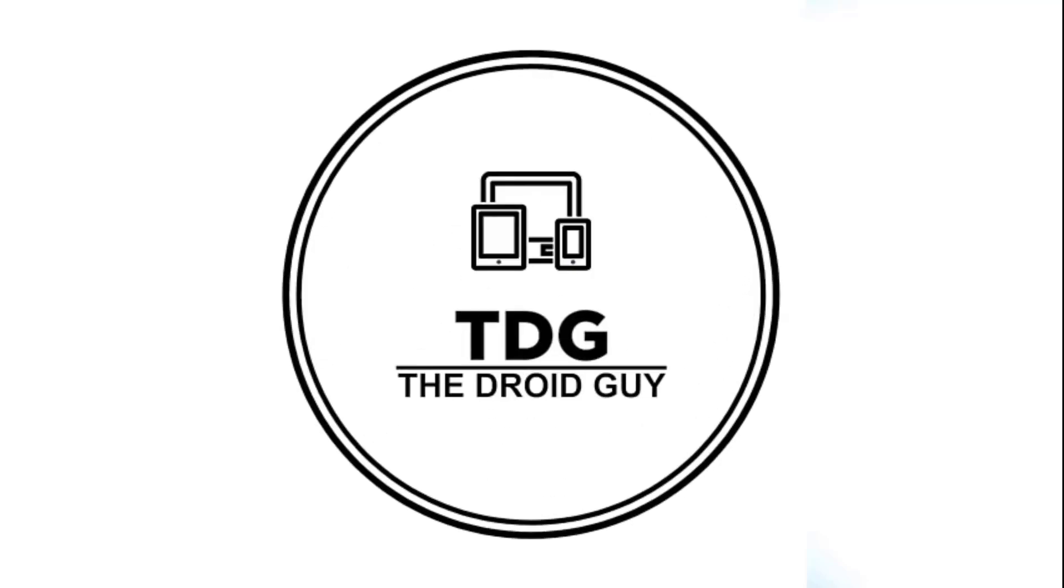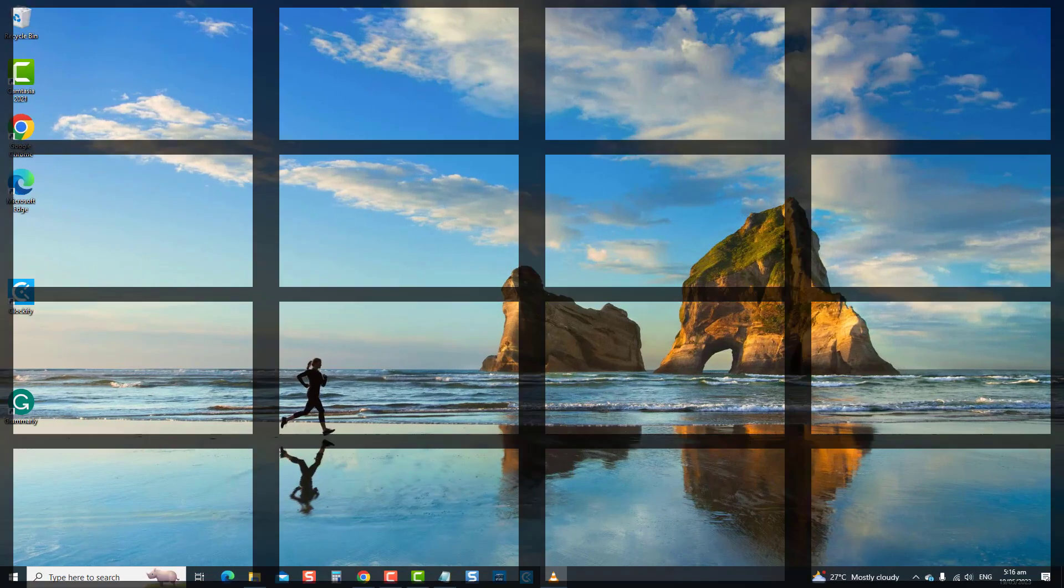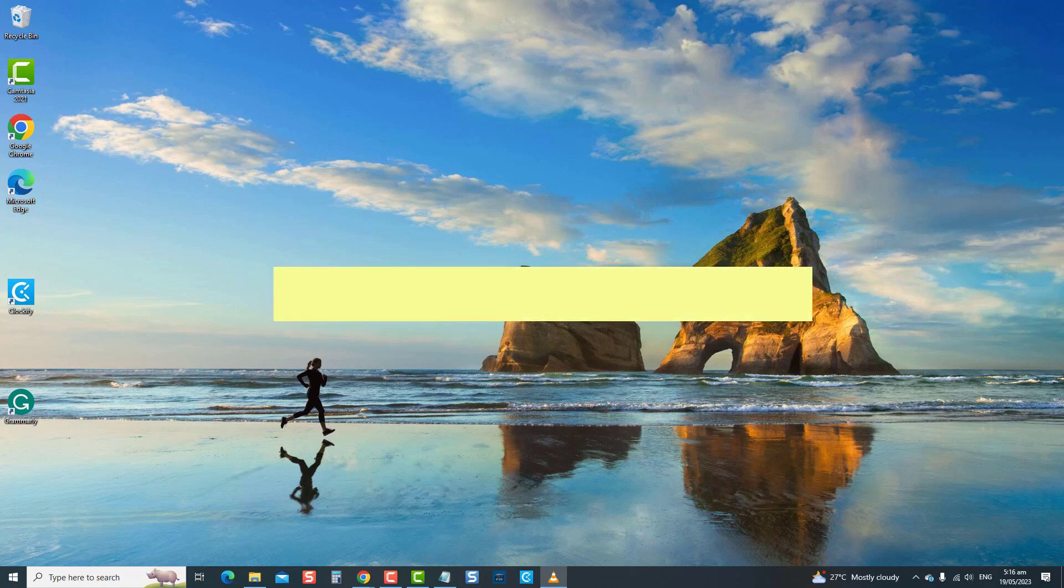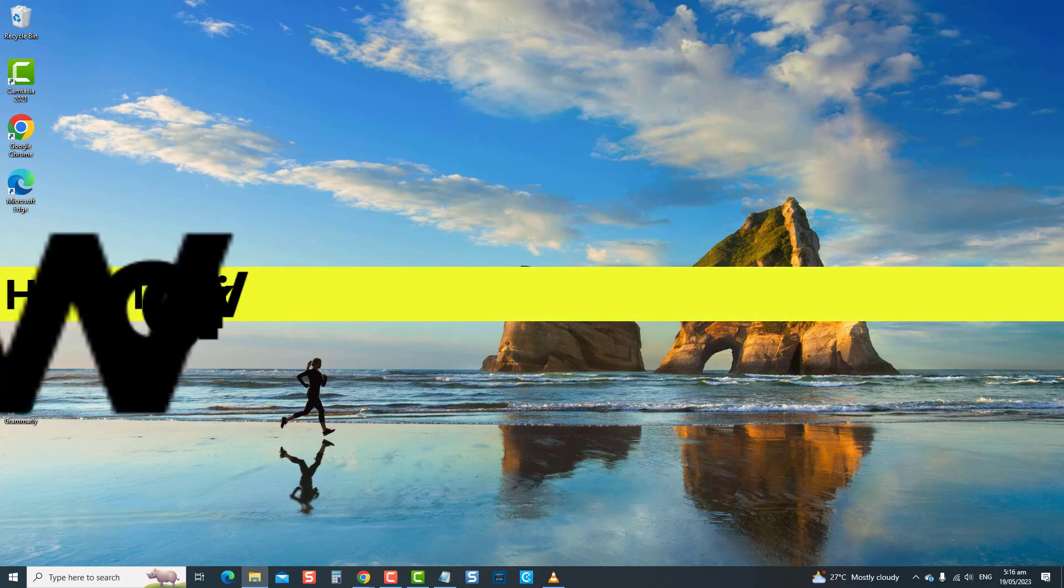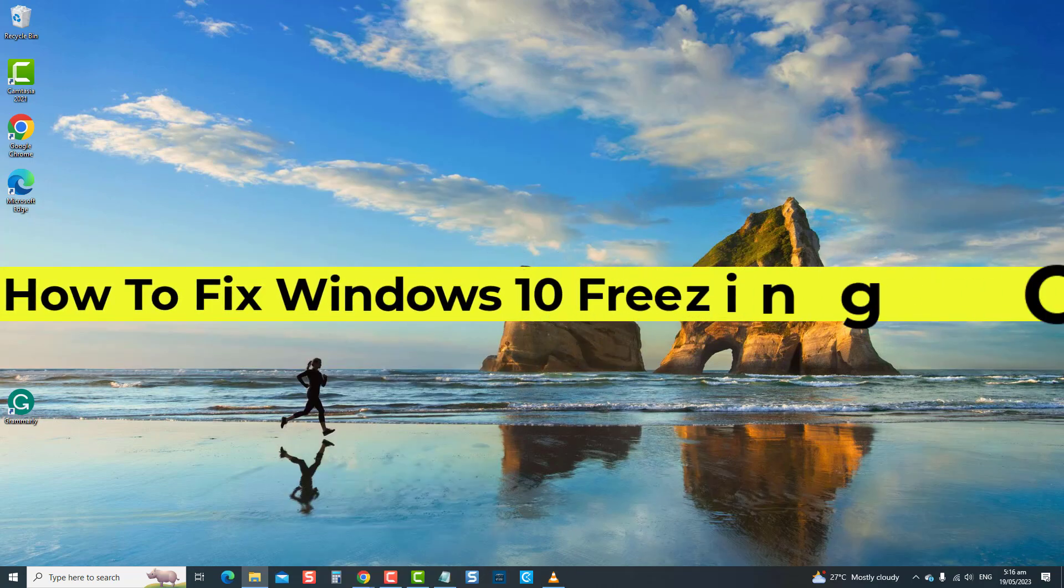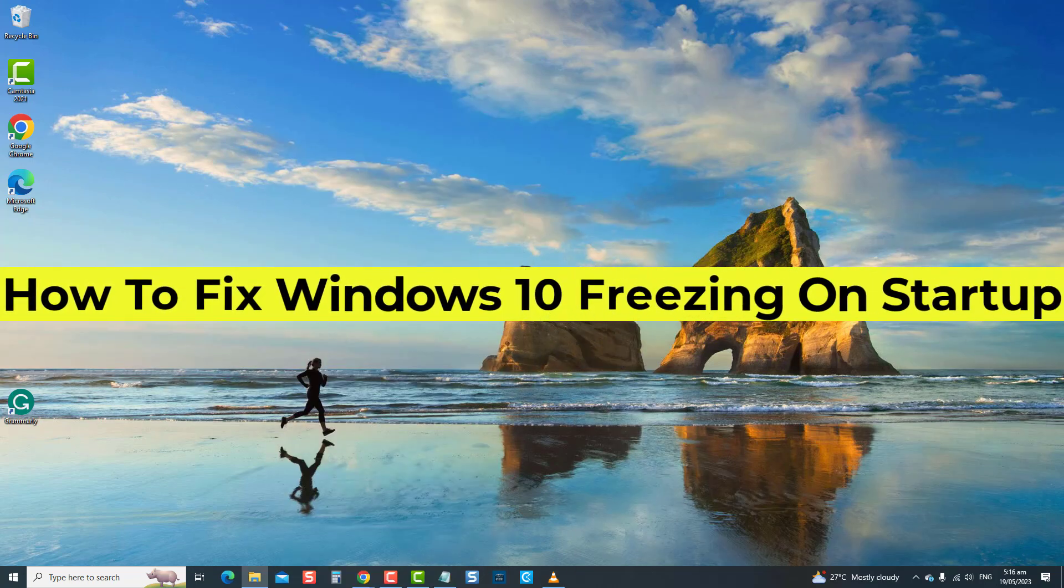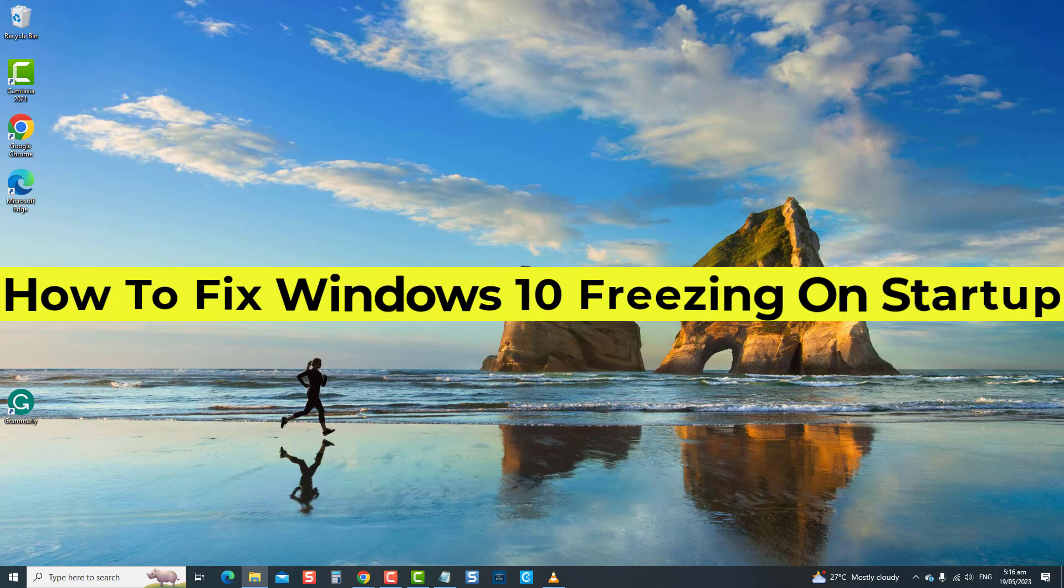Hey guys, welcome to the Droidguy channel. How to fix Windows 10 freezing on startup. If you are experiencing issues with your Windows 10 PC or laptop freezing or crashing when you try to start it up, you've come to the right place.